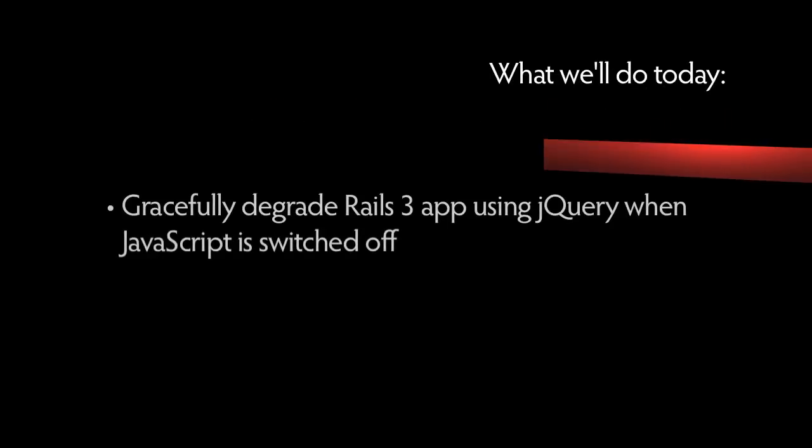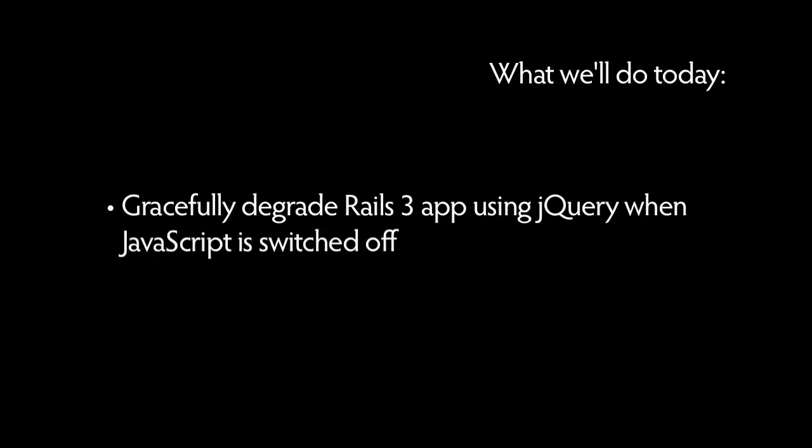So today we'll look at how to gracefully degrade the behavior of our Rails 3 app that uses jQuery when it encounters an environment that has JavaScript switched off.